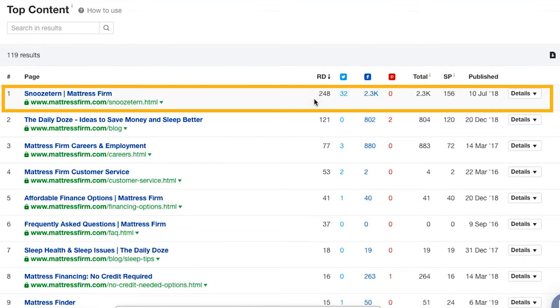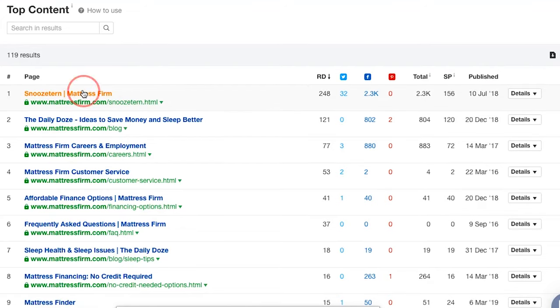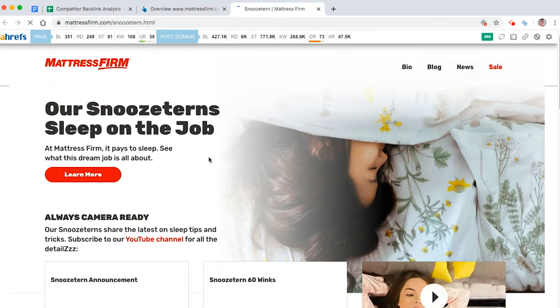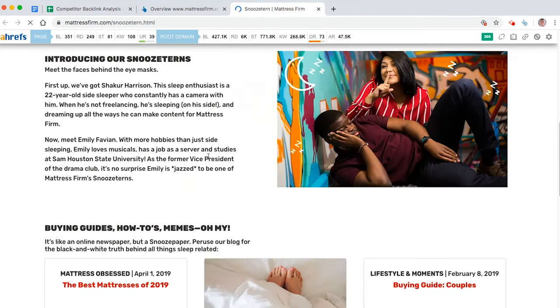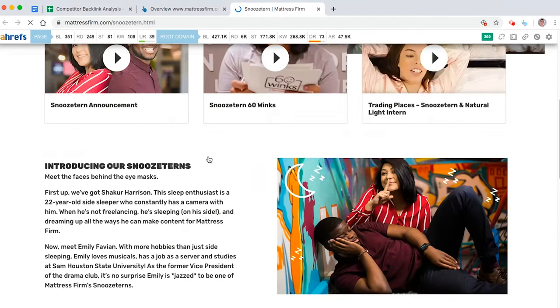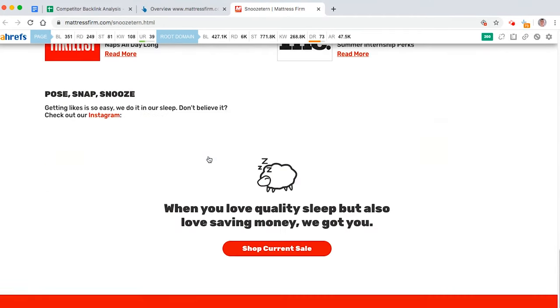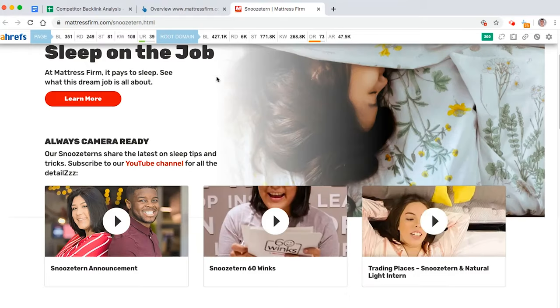So you want to go for these high rollers over here. So for example, snooze term, let's have a look at this. What are they talking about here? Is that a page that we could potentially replicate and get backlinks to? And to be honest, I'd say no. It's not a content page.